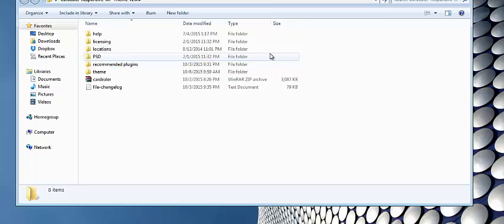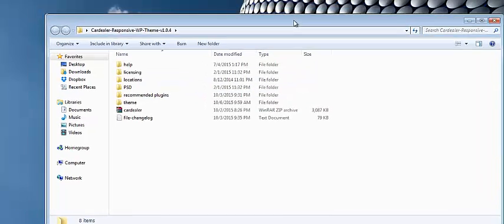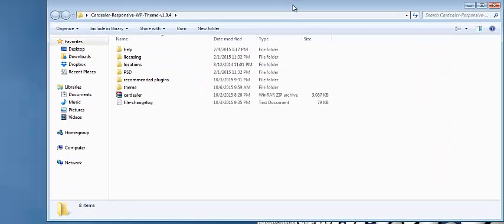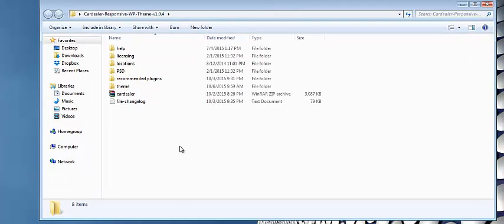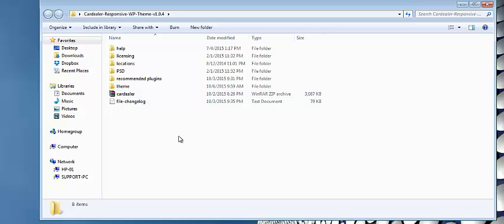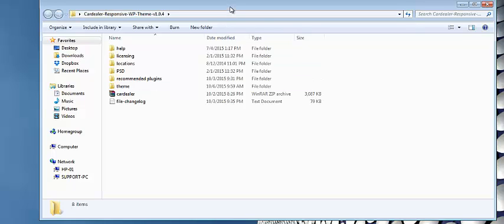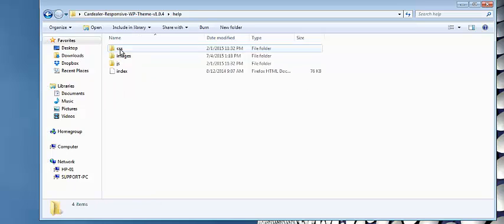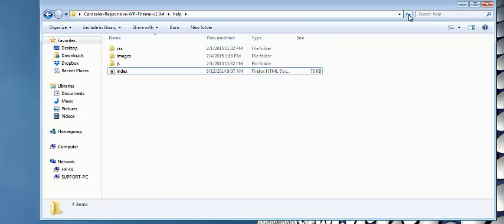As you can see, I have unzipped it already, so let's take a look in this folder. Here you'll find some inner folders and files, and the main file here is car-dealer.zip, which is the actual theme that should be installed through WordPress admin panel. You can also find the changelog file for information about files that were changed upon theme updates, and we recommend you review our help folder, which consists of instructions and tutorials on how to work with our theme.